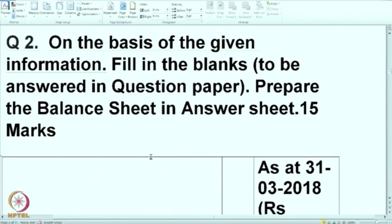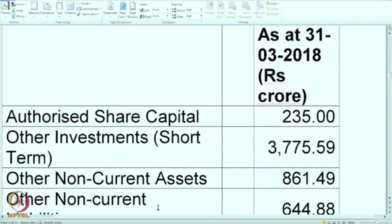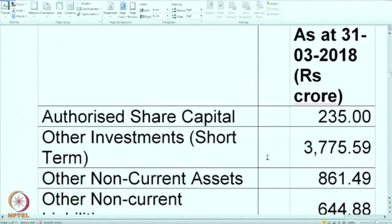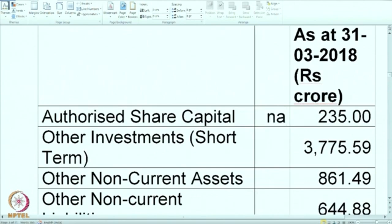The first one is authorized share capital. Where should it go — shall we consider it as equity or shareholders' funds? This is a tricky item; authorized capital is the maximum capital a company is permitted to raise. It is not to be taken in the balance sheet as one of the items — it can be written as a note if required but not included in the total. So we will put it as NA and not include it for total purposes.